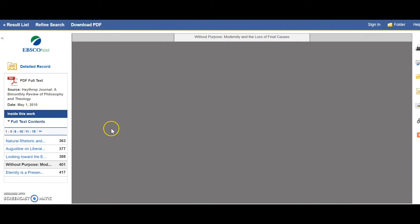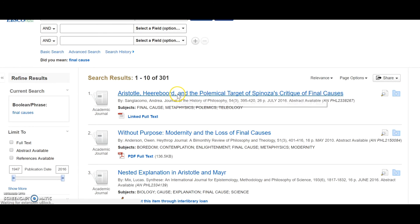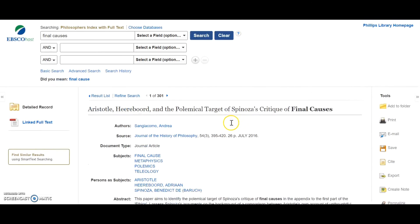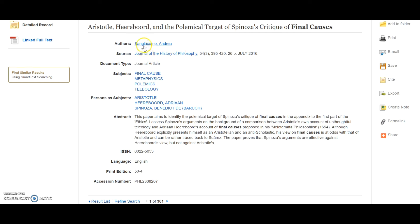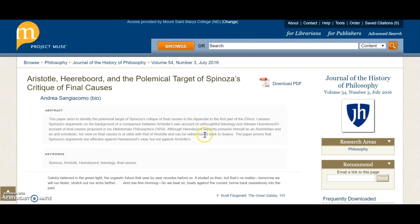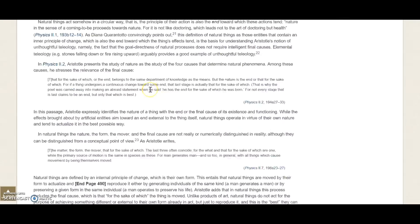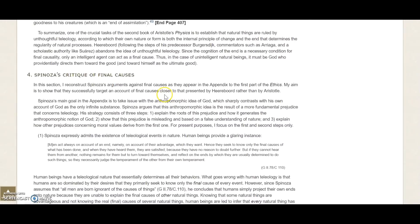I will go back again and take a look at this other type of article, linked full text — this article on Aristotle and Spinoza, Journal of the History of Philosophy, July 2016. Again, an abstract that I can read to discover if I want to read the full article. I click linked full text, and it launches a new tab taking me to EBSCOhost to see if I can get access to the full text of the journal. And here we are — I can now scroll through and read online the entire text of the article.